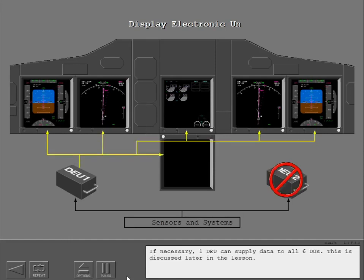If necessary, one DEU can supply data to all six DUs. This is discussed later in the lesson.